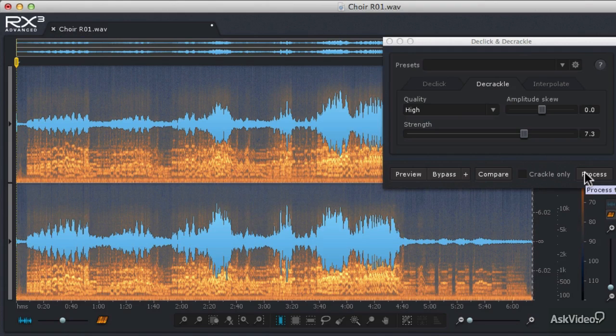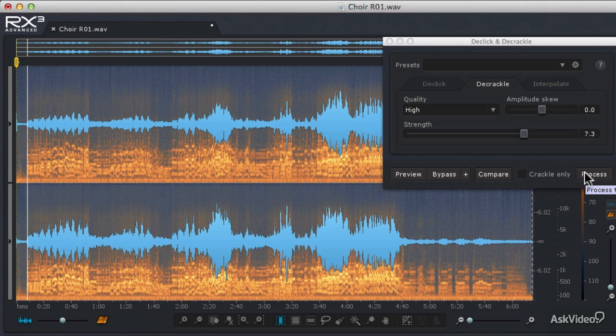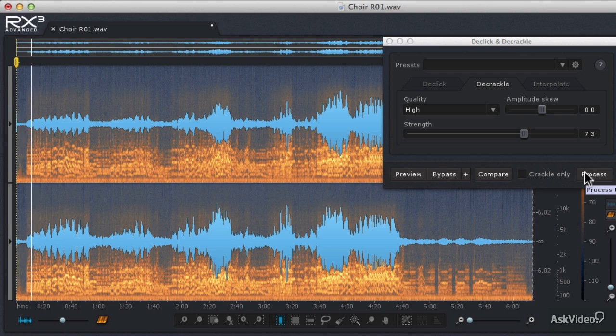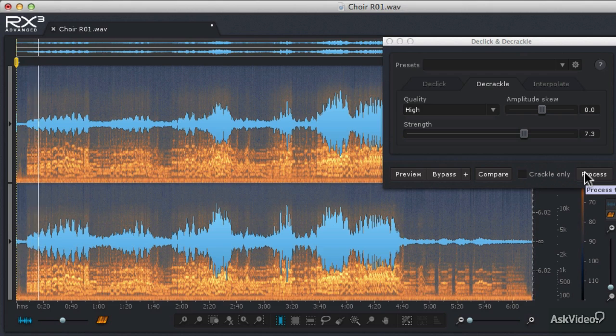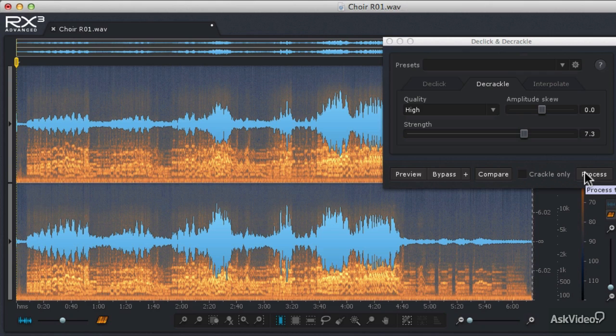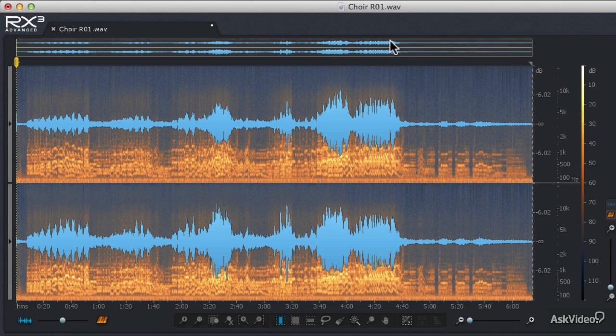And then when it's done, we can go through and listen to the new version, so I'm going to press Play. So that sounds a lot better. So I'm going to hit Stop and close the De-Click and De-Crackle module.